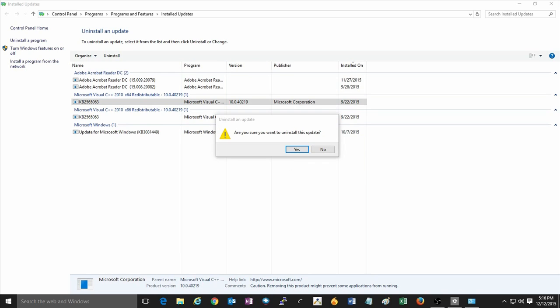Once you hit Yes, the update will be uninstalled and it should ask you to restart the computer in most cases. And that's all there is to it to uninstall an update within Windows 10.